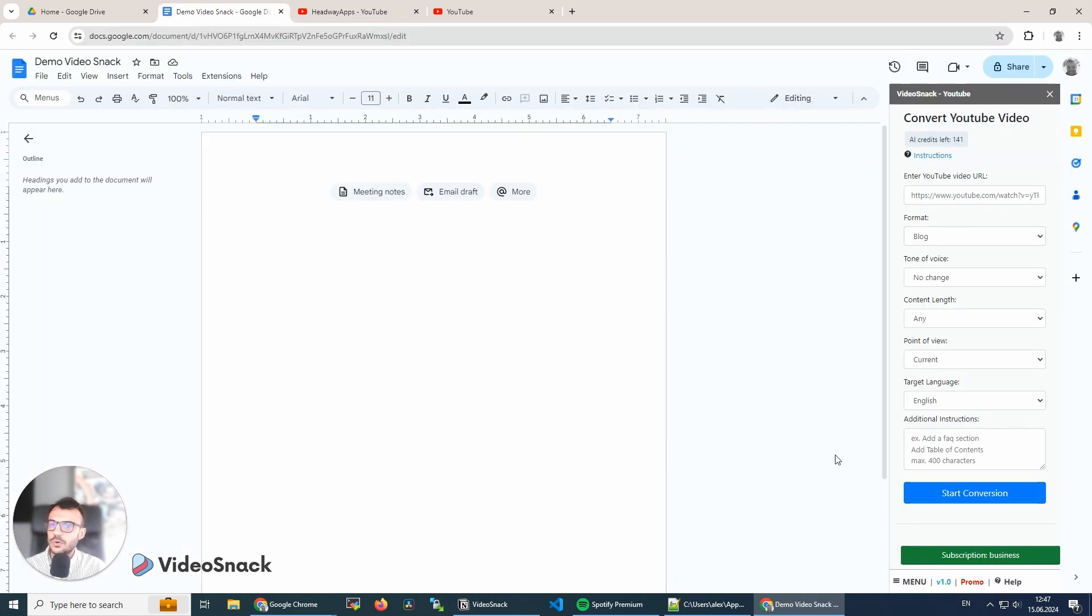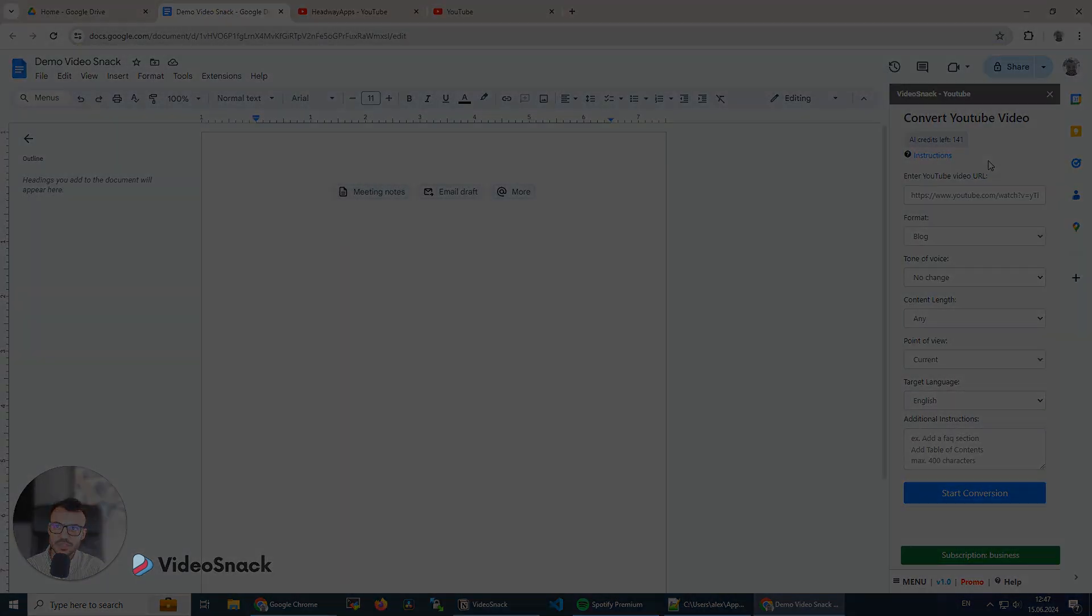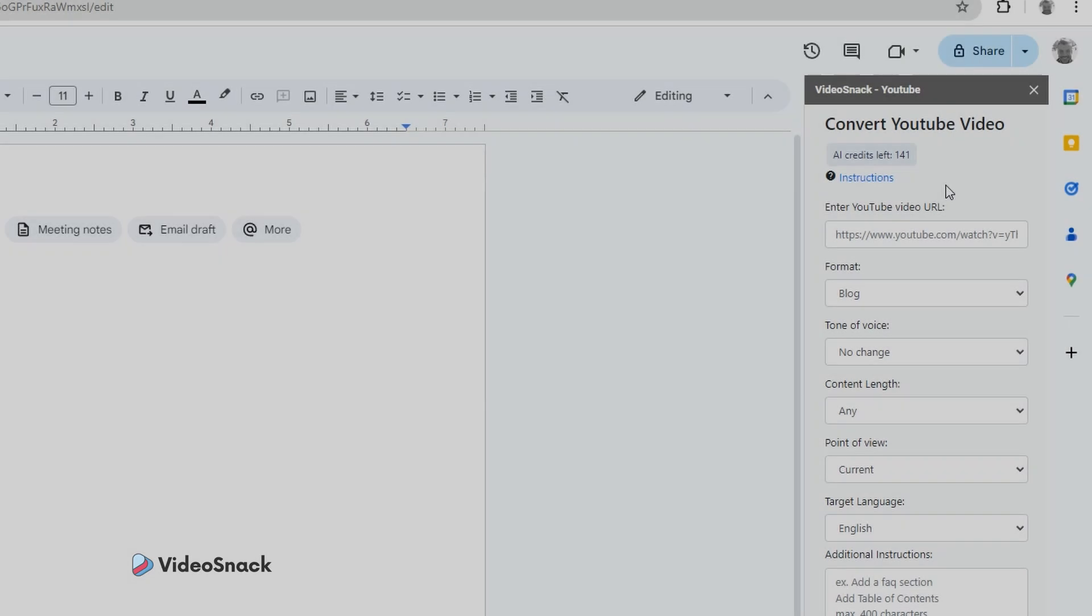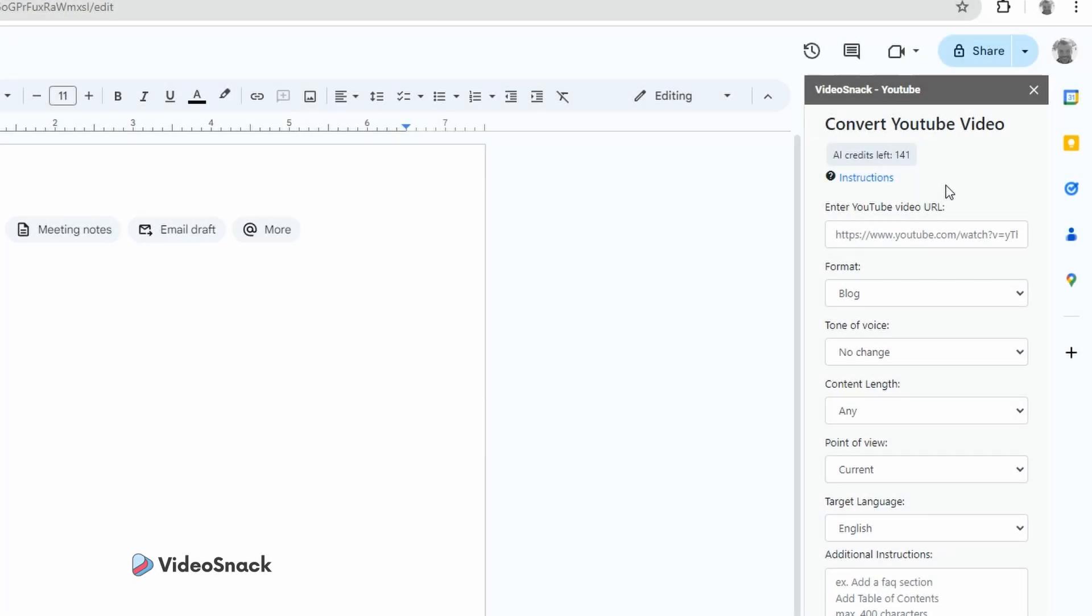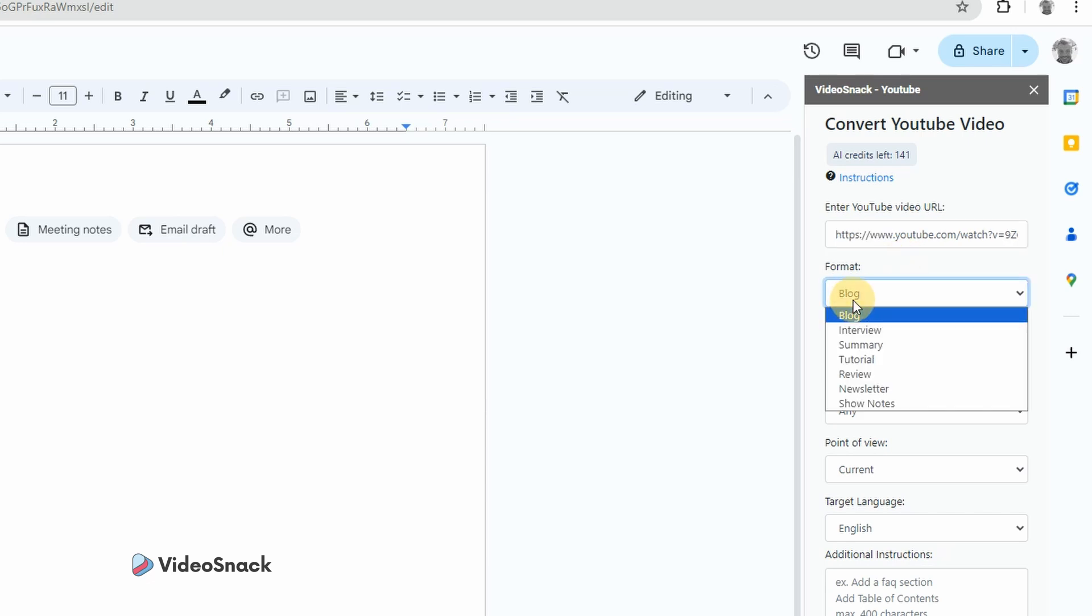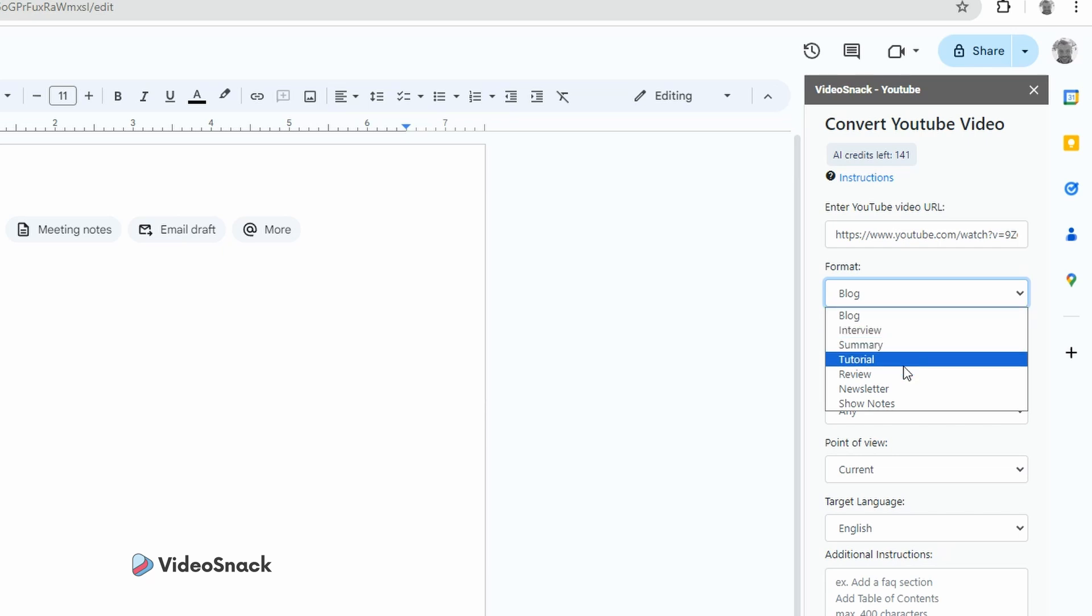I already opened VideoSnack and we have a few options here. I will paste the video link now and I will keep the format as blog, but I have here a few options: interview, summary, tutorial, review, newsletter, and show notes.